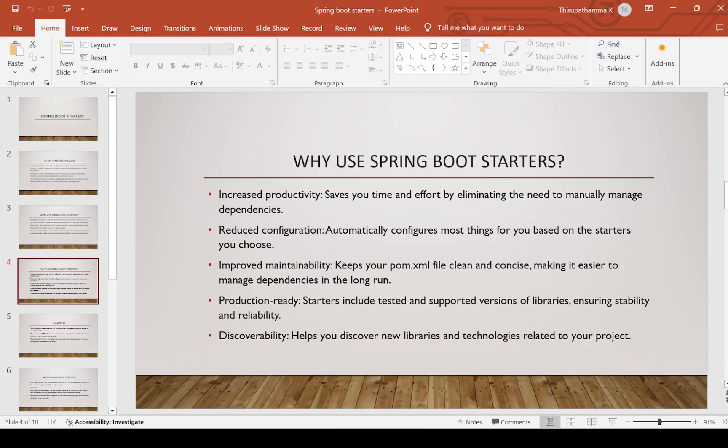Why use Spring Boot Starters? First, it provides increased productivity — it saves your time and effort by eliminating the need to manually manage dependencies. Manual managing of dependencies is avoided, increasing productivity.